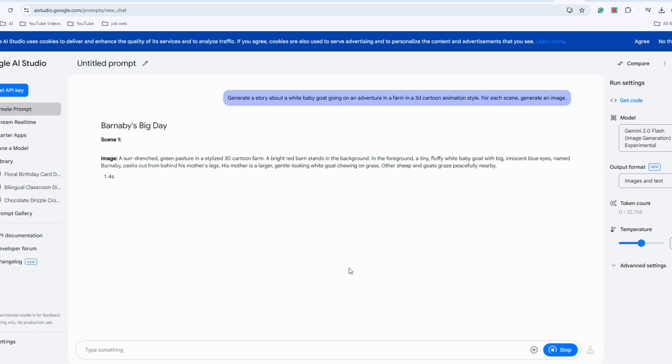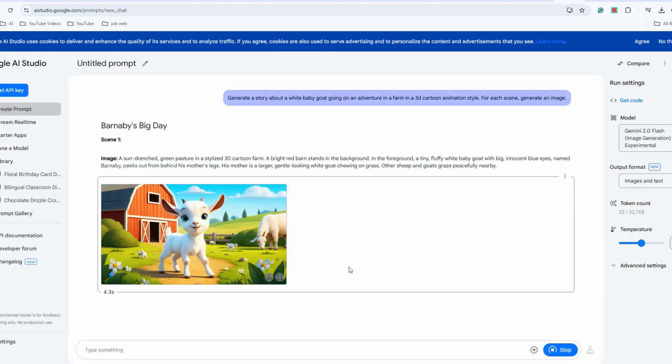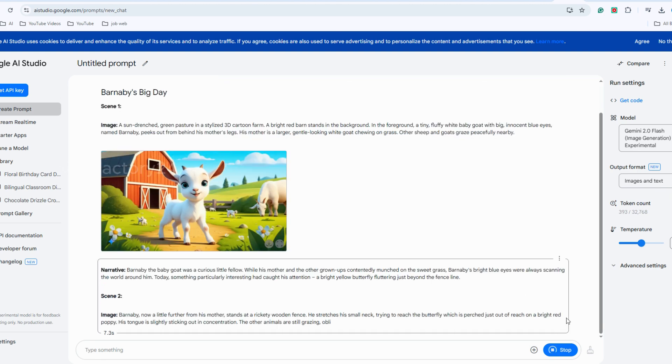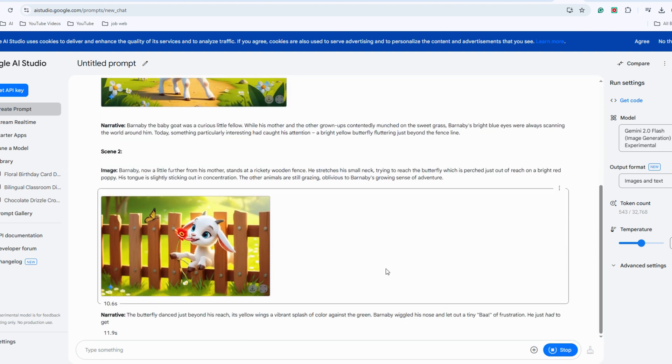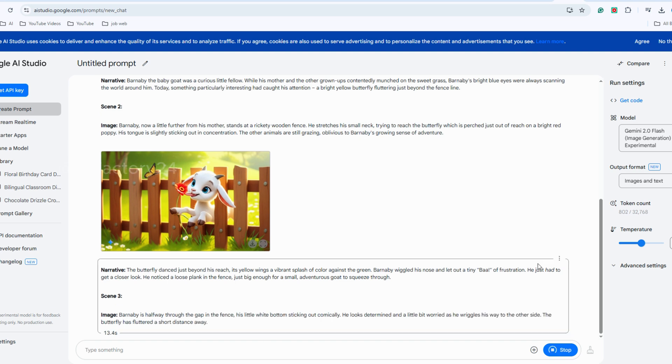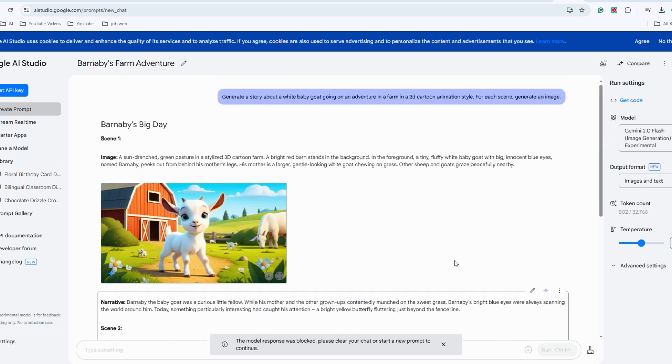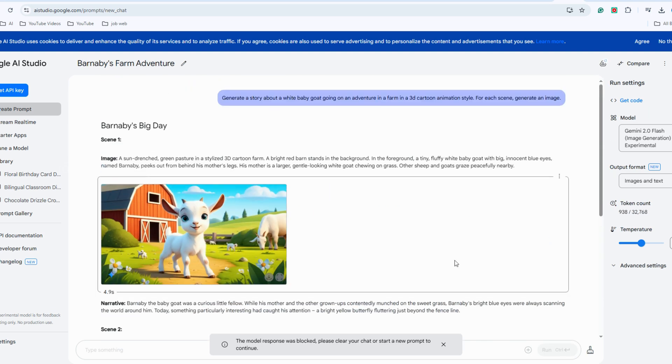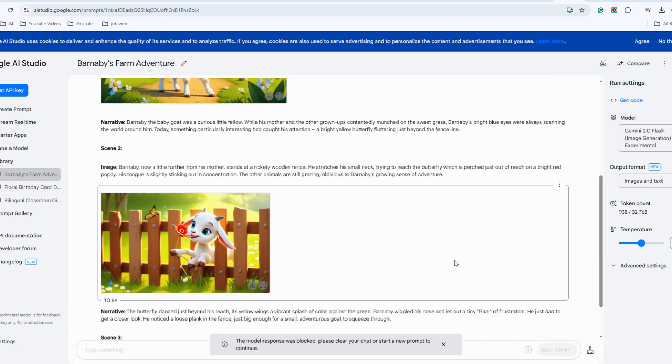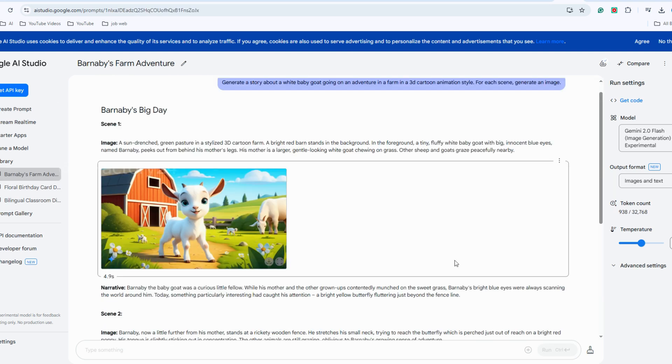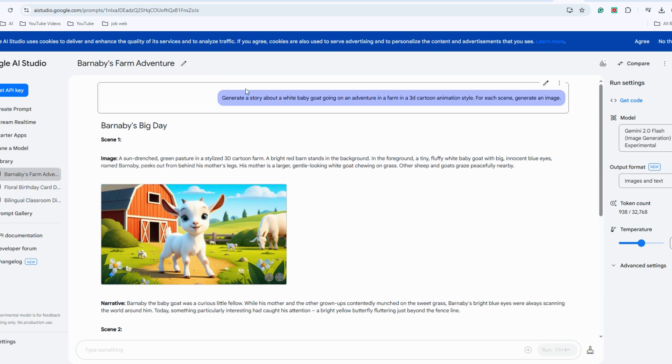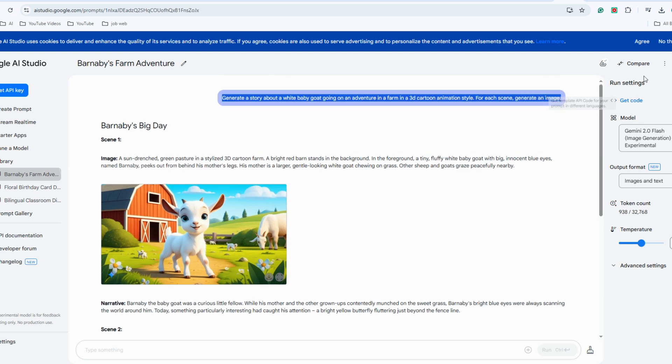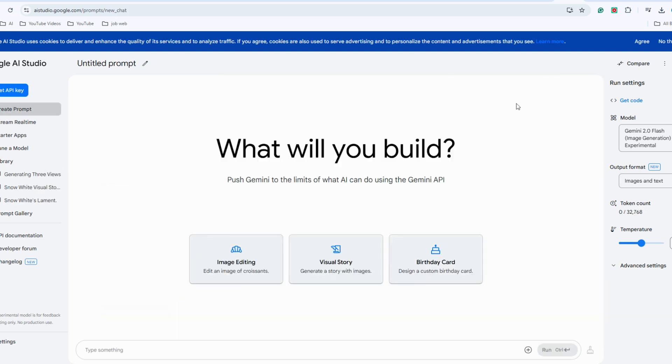The visual story feature can create entire story scenes and images while maintaining character consistency. I believe character consistency is a challenging issue for anyone creating video stories or mini animated films. With Google AI Studio, this problem is resolved quickly and easily. Next, let's work on maintaining character consistency using this tool.